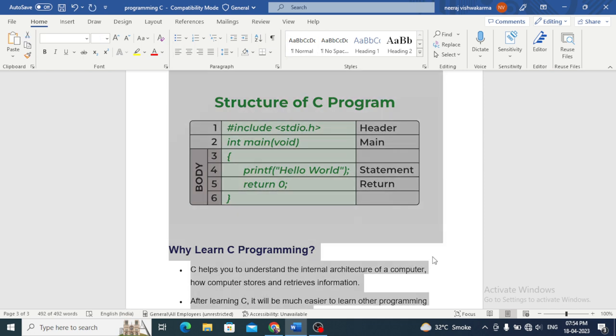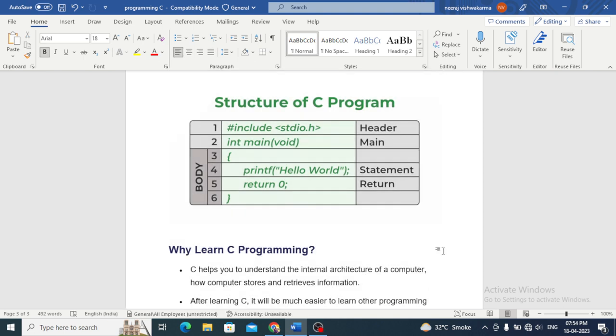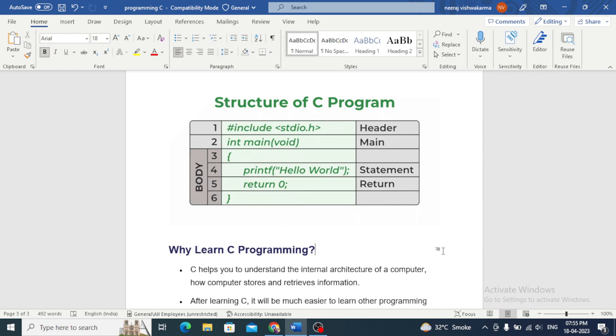Let's take a look at a simple Hello World program in C. In this program we include the stdio.h header file which defines the printf function. The main function is the entry point of our program. Inside the main function we call the printf function to print the message Hello World to the console. Finally we return 0 to indicate that our program has executed successfully.